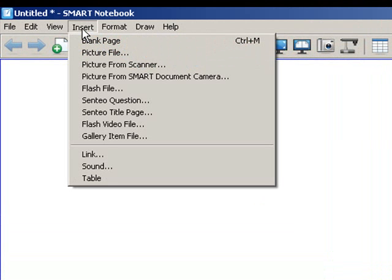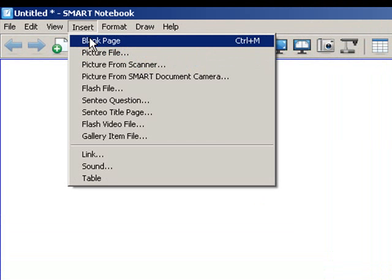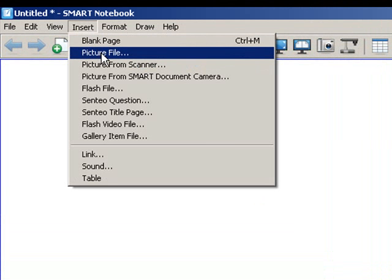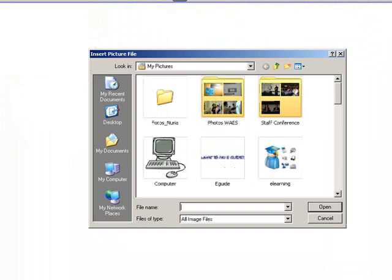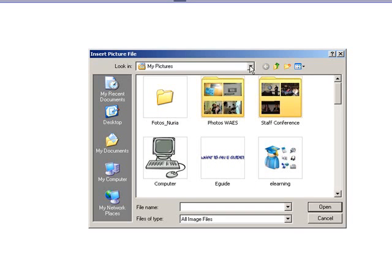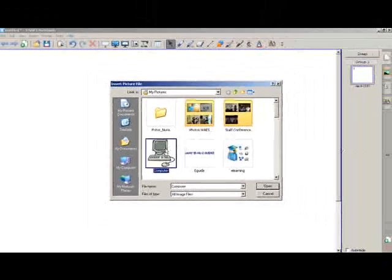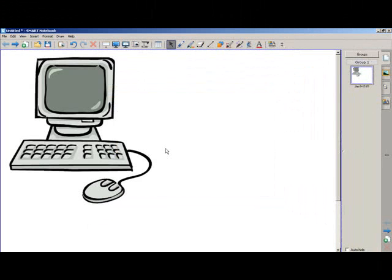Let's first insert a picture from your folders. You click on insert, go to picture file. It's going to browse in your pictures or in your folders. You go to your folder where you have your pictures, you double click the picture you want and here it is.